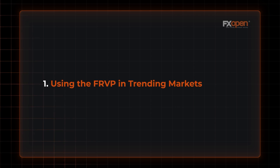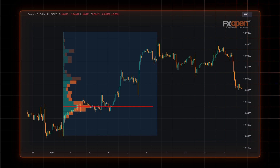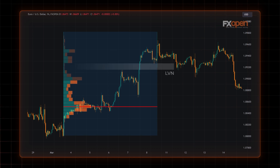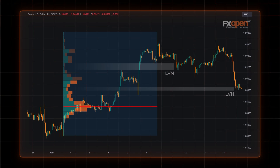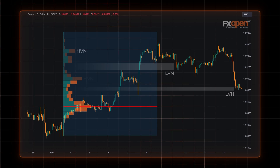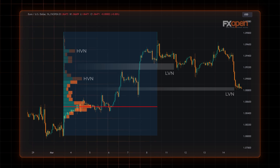Using the Fixed Range Volume Profile in trending markets, traders need to pay close attention to areas of low volume. These are characterized by limited trading activity, often suggesting an imbalance between supply and demand where the market moved rapidly. As such, they create a price gap or vacuum in the profile, and an asset's price usually tends to move quickly through these areas.